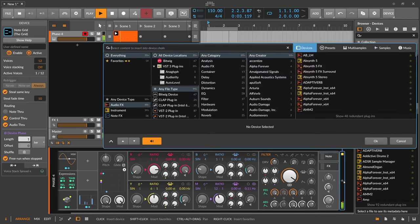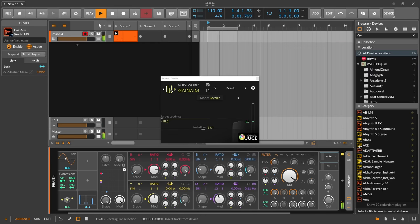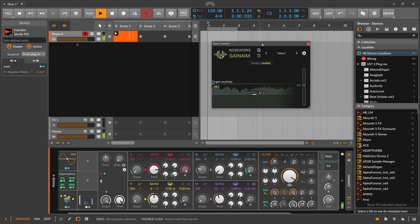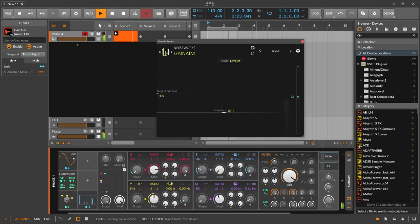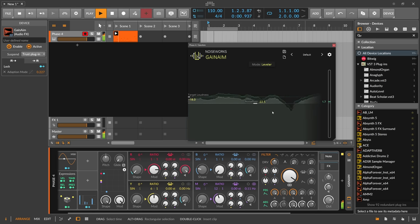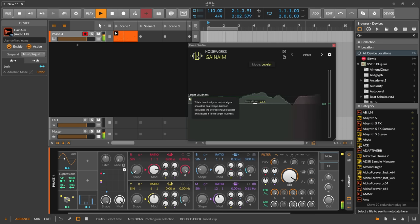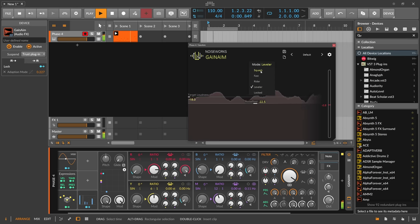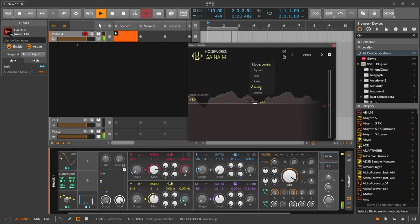I can also show you the plugin I recently bought, which is Gain Aim. This is basically what I did with my auto-leveler preset I showed in a previous video. You set a noise floor threshold — everything below it is not used to analyze the loudness, so you blend out everything below and everything above gets analyzed. It then targets loudness at minus 18 LUFS. You can also switch to 'squash' mode, which is more like a compressor, while 'leveler' mode is basically a very very slow compressor.